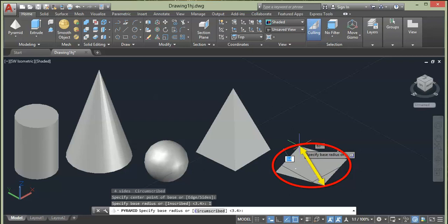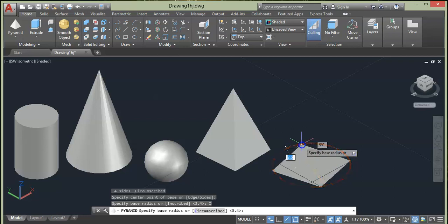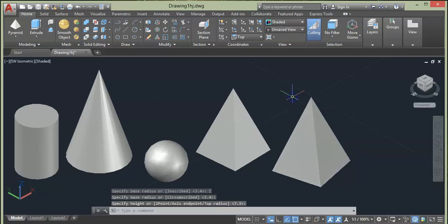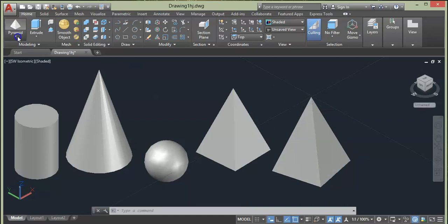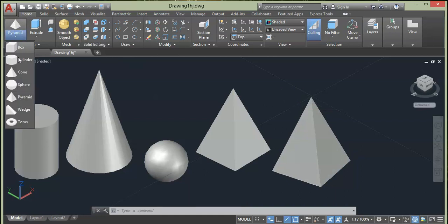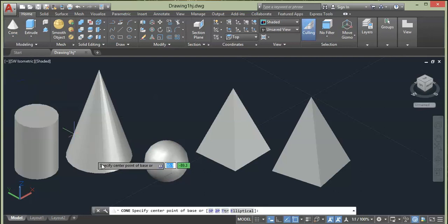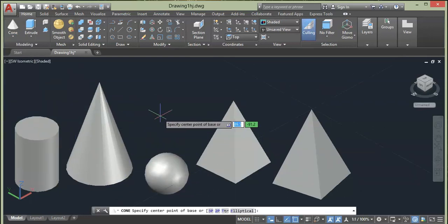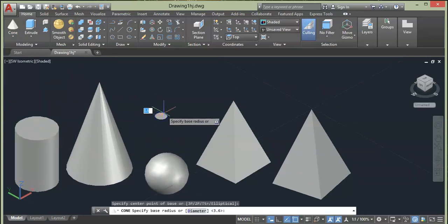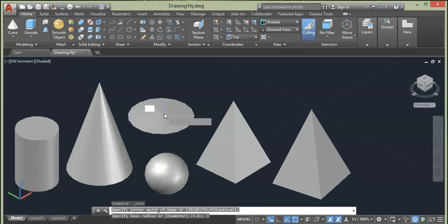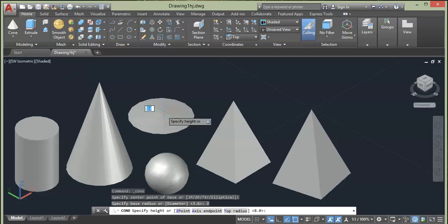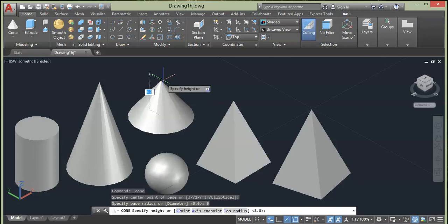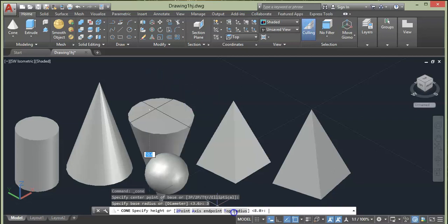We can also give different style for the Cone. Select Cone from this flyout, choose Cone, specify a point on the screen, then give radius, say 3. As we have done to the other cone, now from here we give different style. We will select top radius, say I want 1 unit and press Enter, then specify the height.